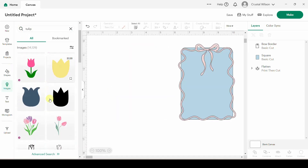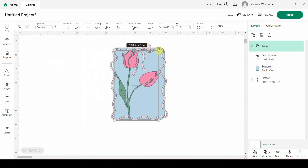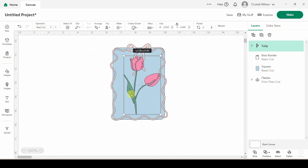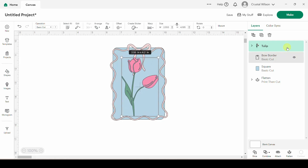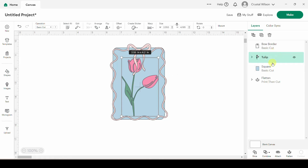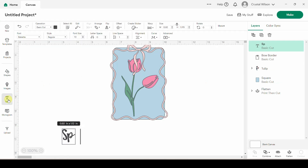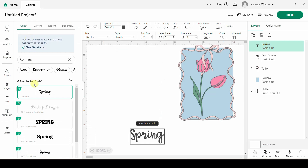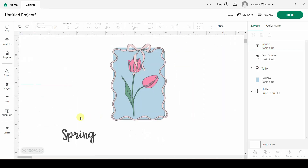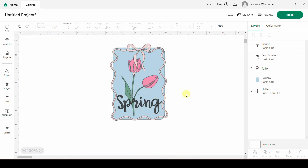I would type in 'tulip' — I believe this is what I used. I'll plop this over here and size it to where it's going to look right. I want the tulip to be behind the border, so I used my layers panel and dragged the tulip down until it was behind the frame. Now we need our text — text tool, type in 'spring.' This is a font called Babette, which is a Cricut Access font. Here is the beginning of our design.